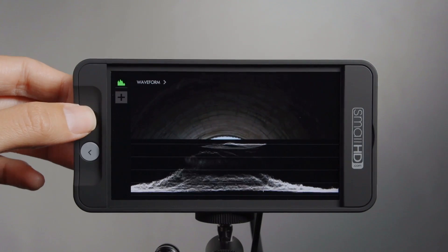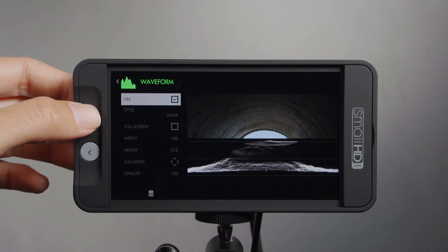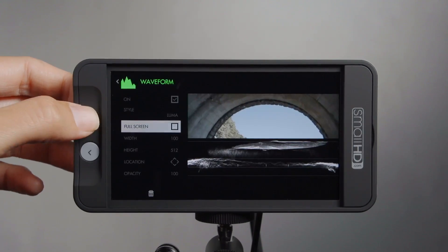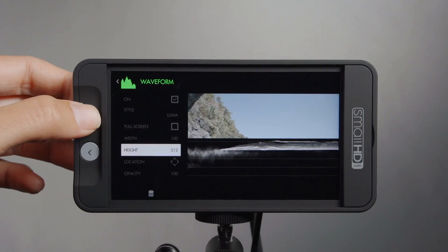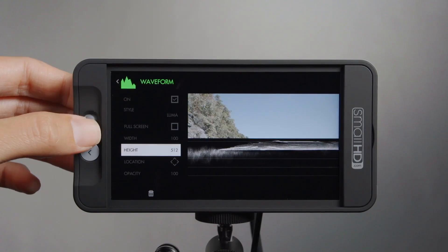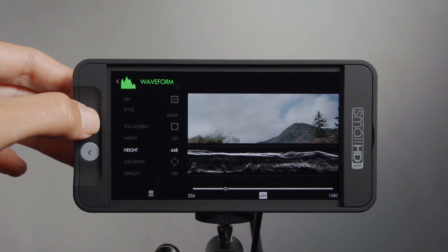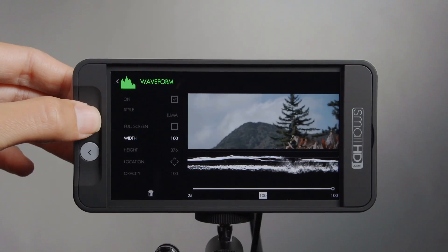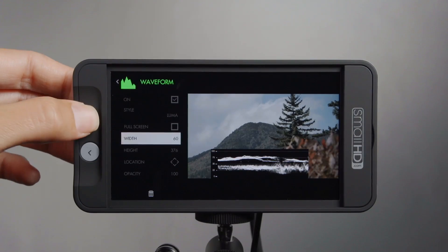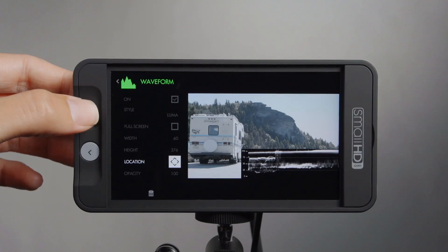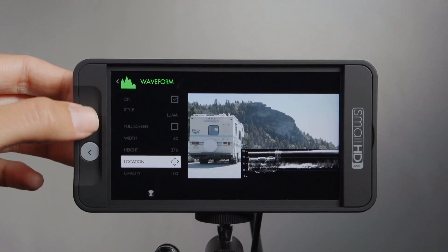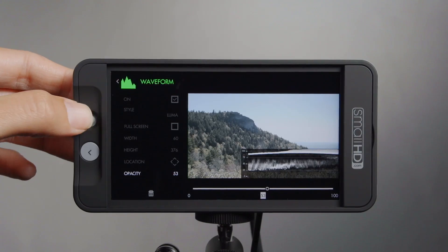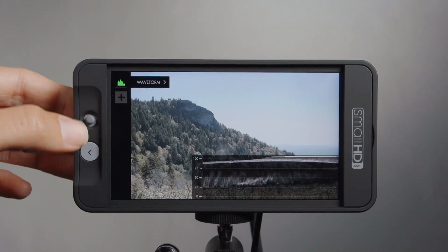I can customize the waveform here. I can choose to do full screen, adjust the width, the height, and even the location of the waveform. Let me put it in the corner. I can even adjust the opacity. So there we go — we have waveform assigned to this page.